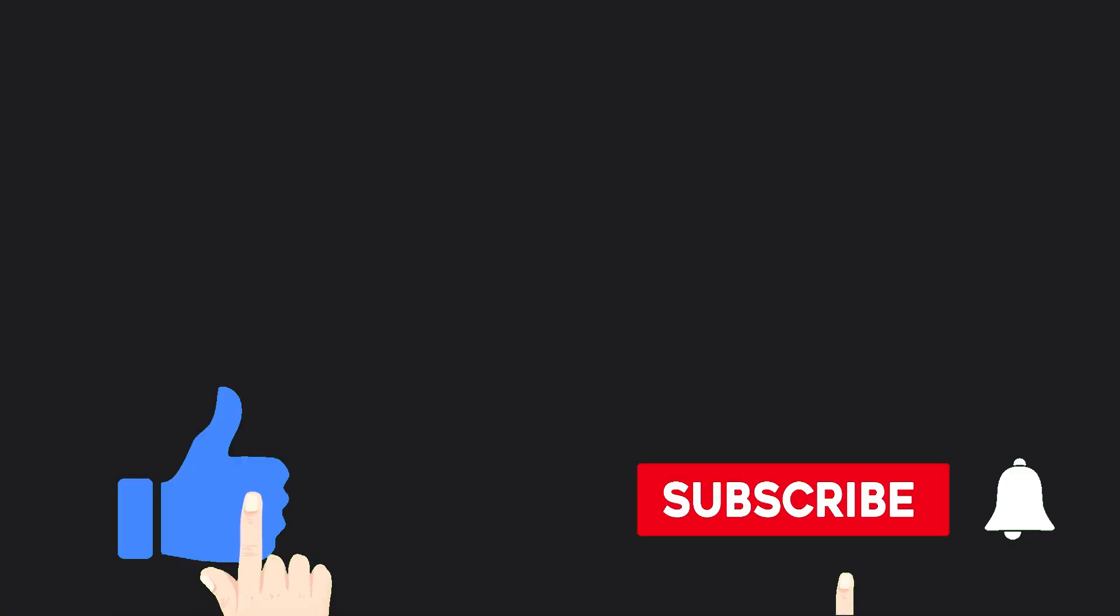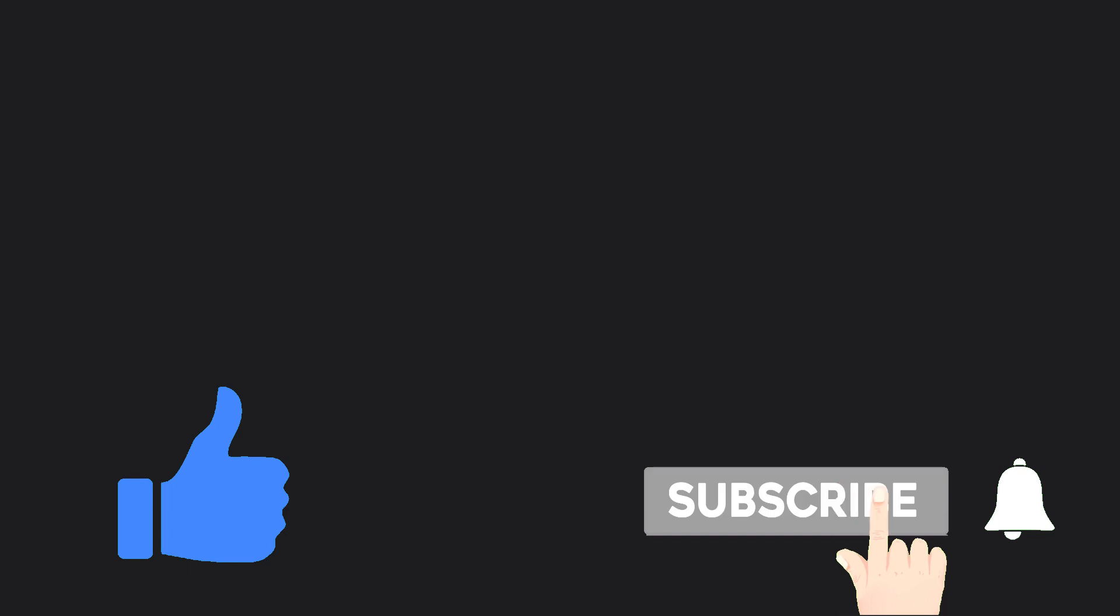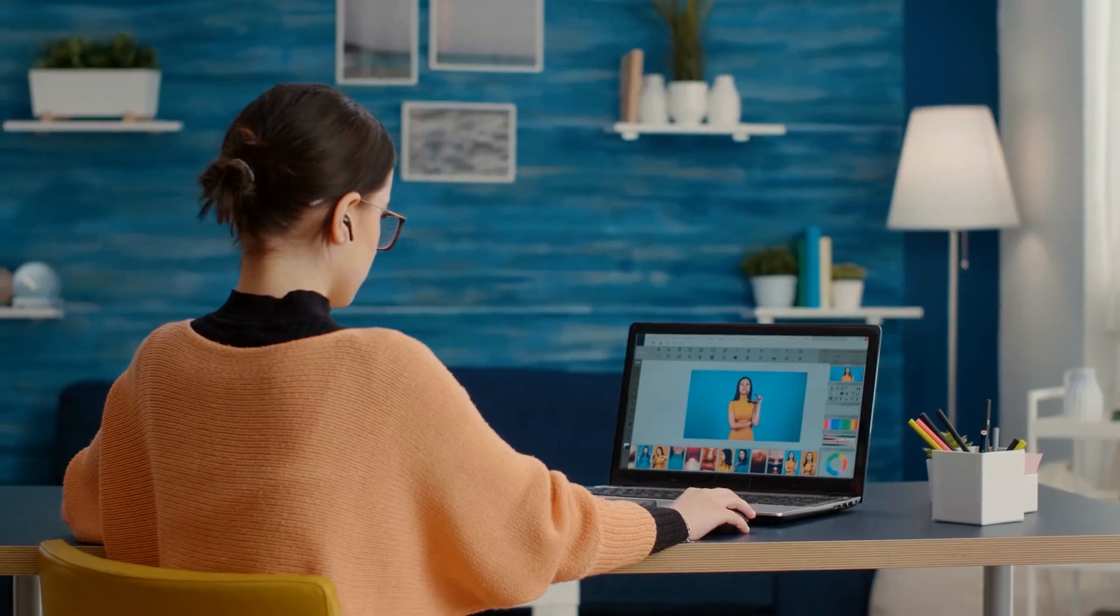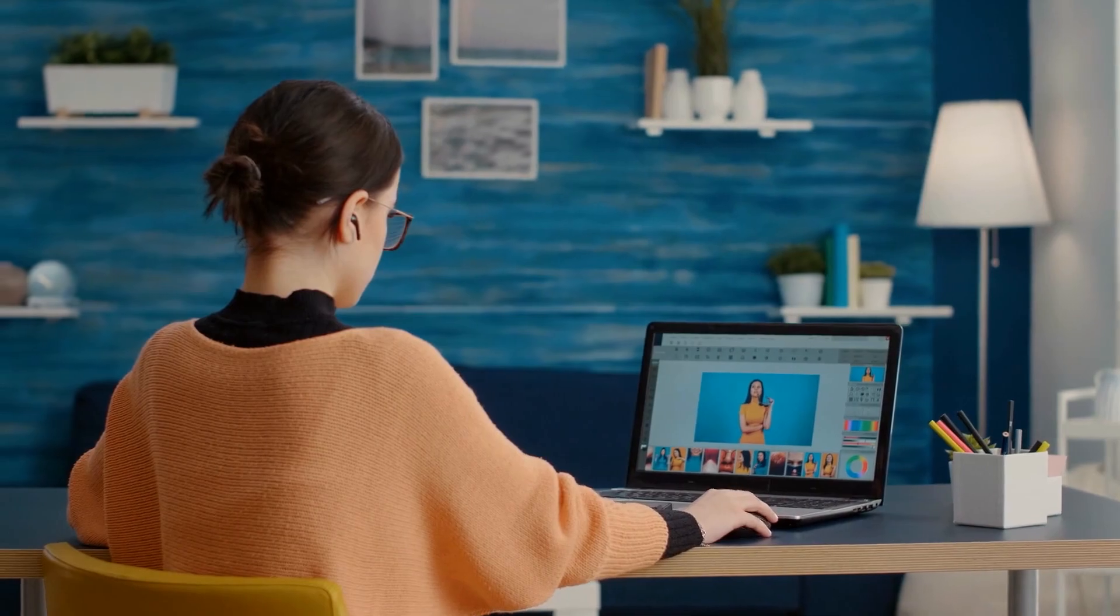If this video resonates with you, be sure to hit the like button and subscribe to the channel. Also, don't forget to turn on your post notifications so you can get notified every time we upload a new video. Without wasting time, let's get right into it.